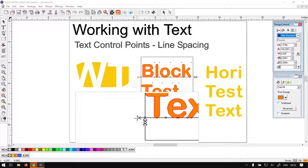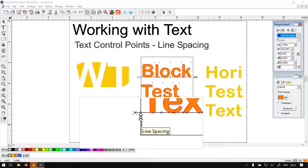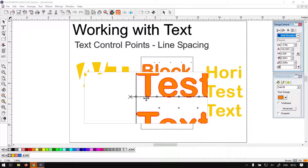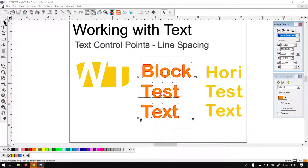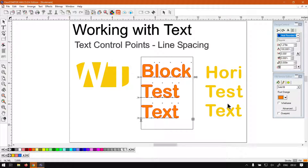It's for line spacing, and we've got this arrow here which controls the overall line spacing. What we've got here is block text and a normal horizontal text which I've just used Enter to make new lines.